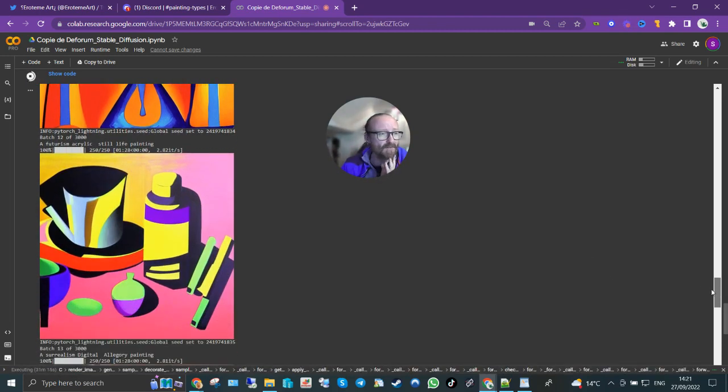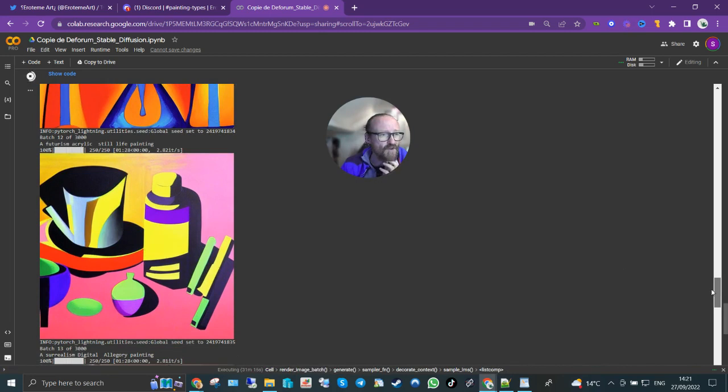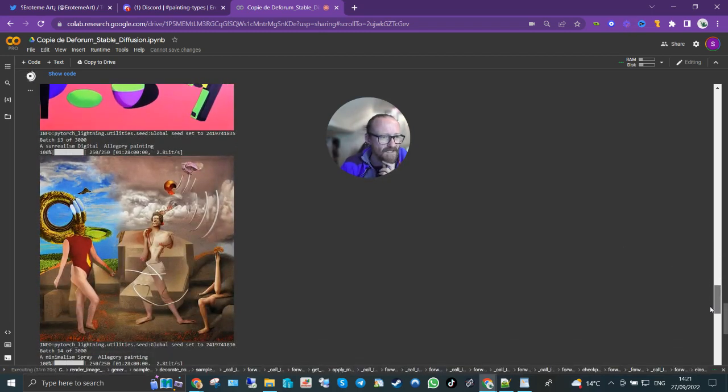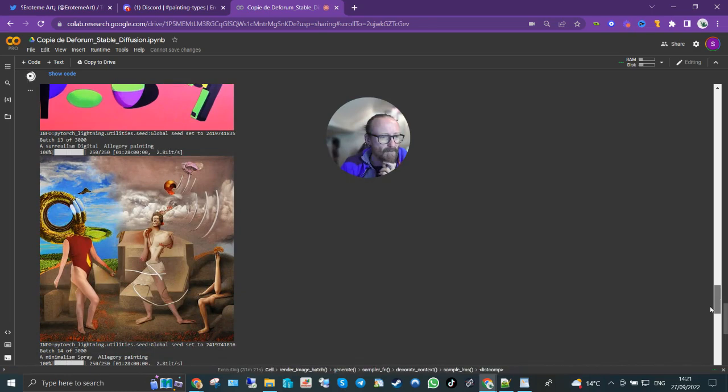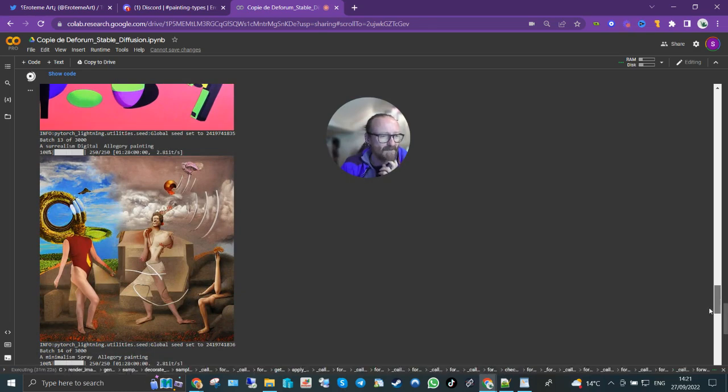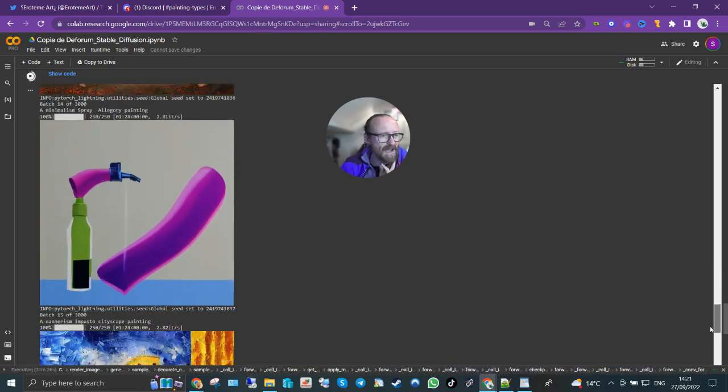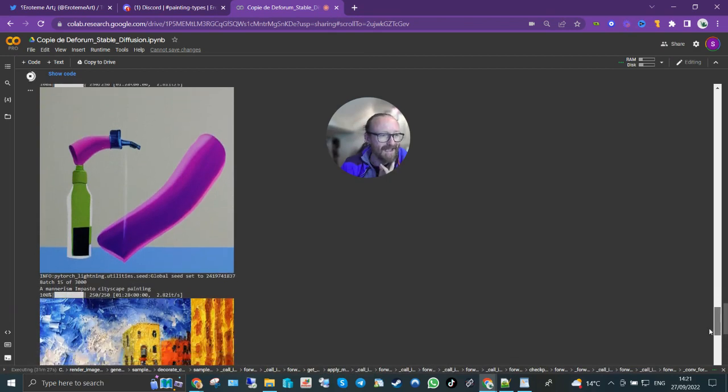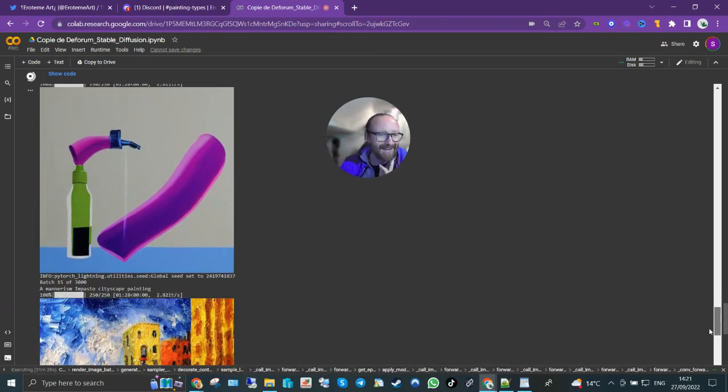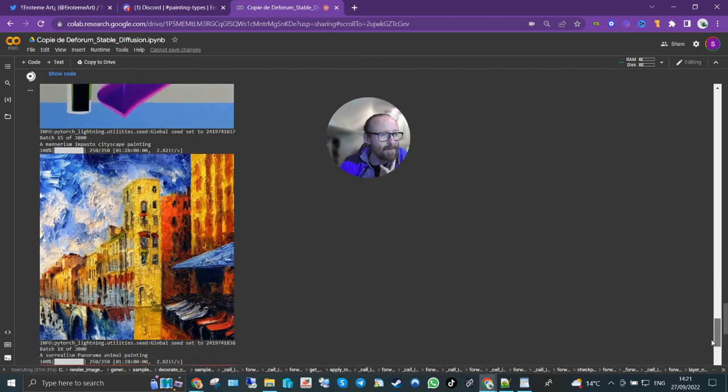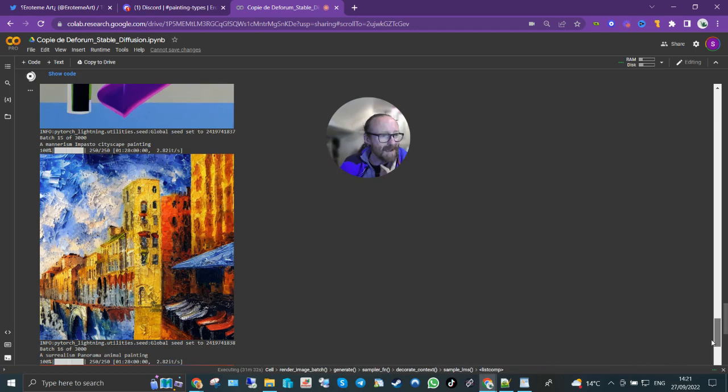A futurism acrylic still life painting. A surrealism digital allegory painting, that's great, I love that. A minimalism spray allegory painting.